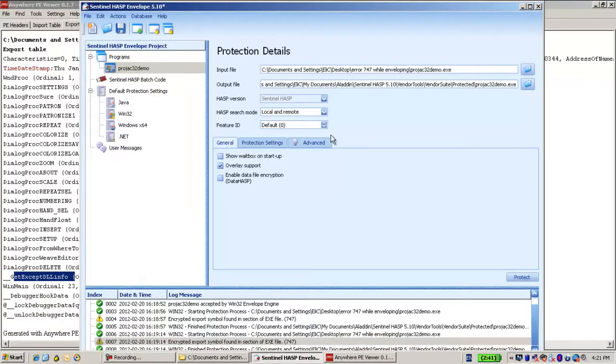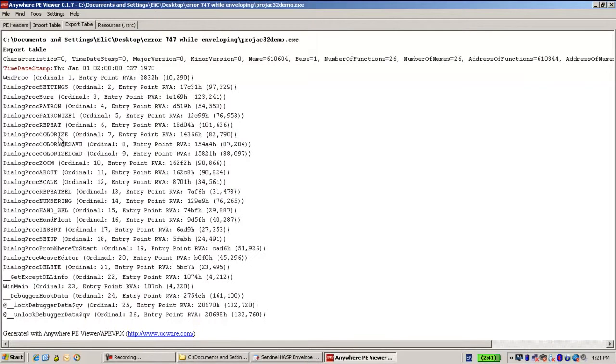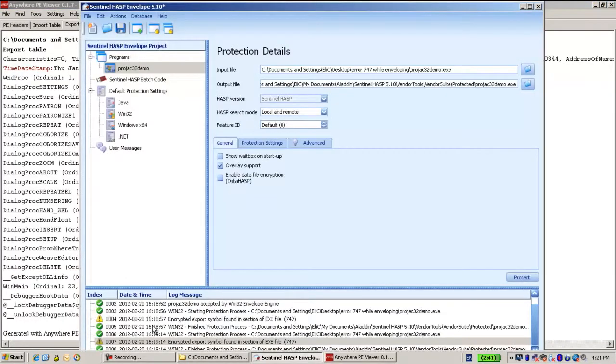But for our envelope, it is a bit weird that an application, an EXE not a DLL, has an export table with functions. So this is like a warning or just a notification for you as a vendor to understand that we have found that there is some external export table.